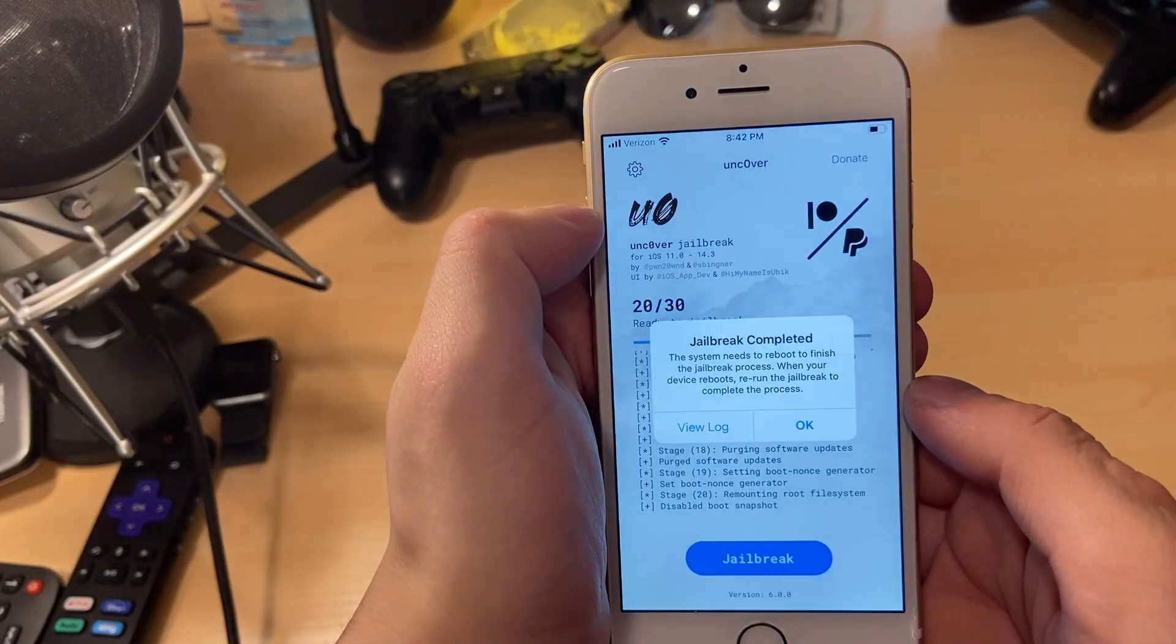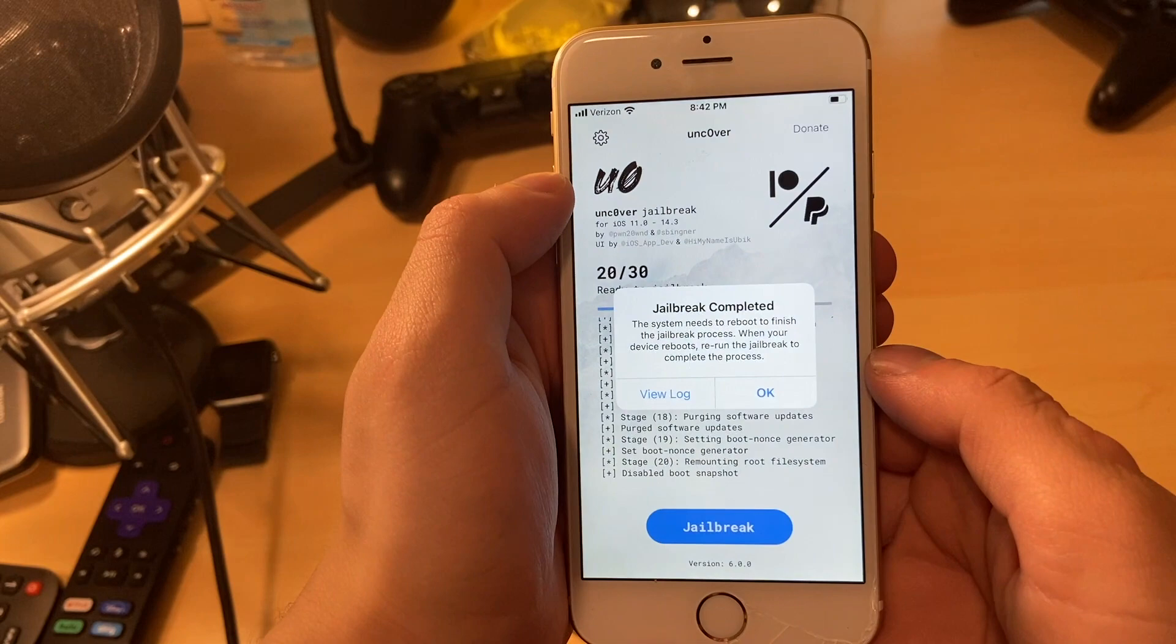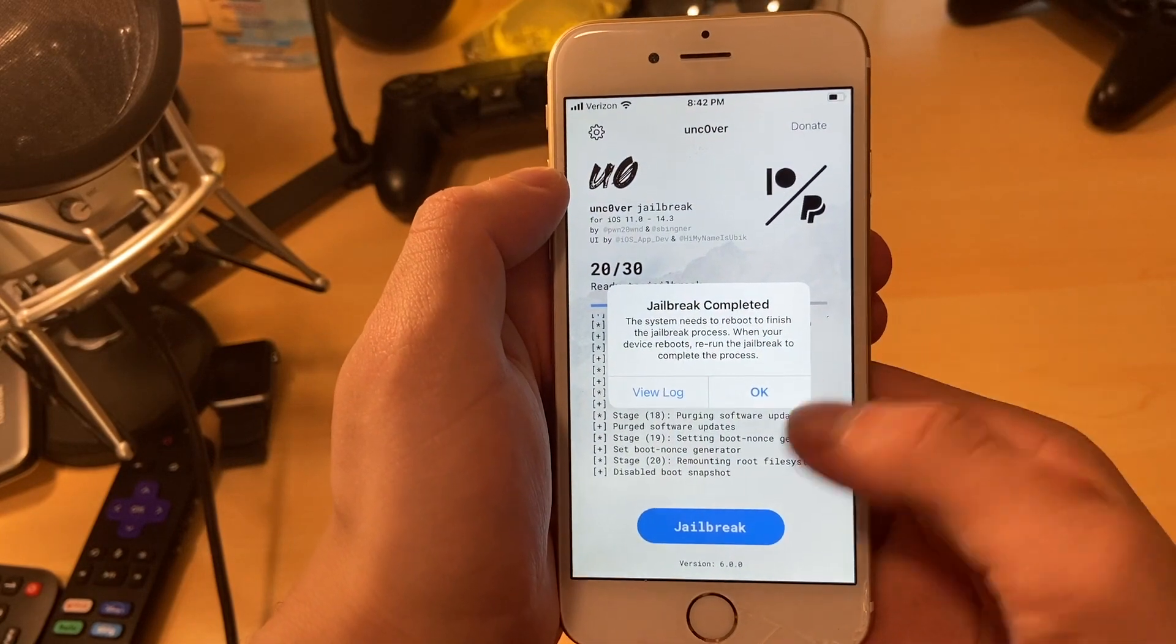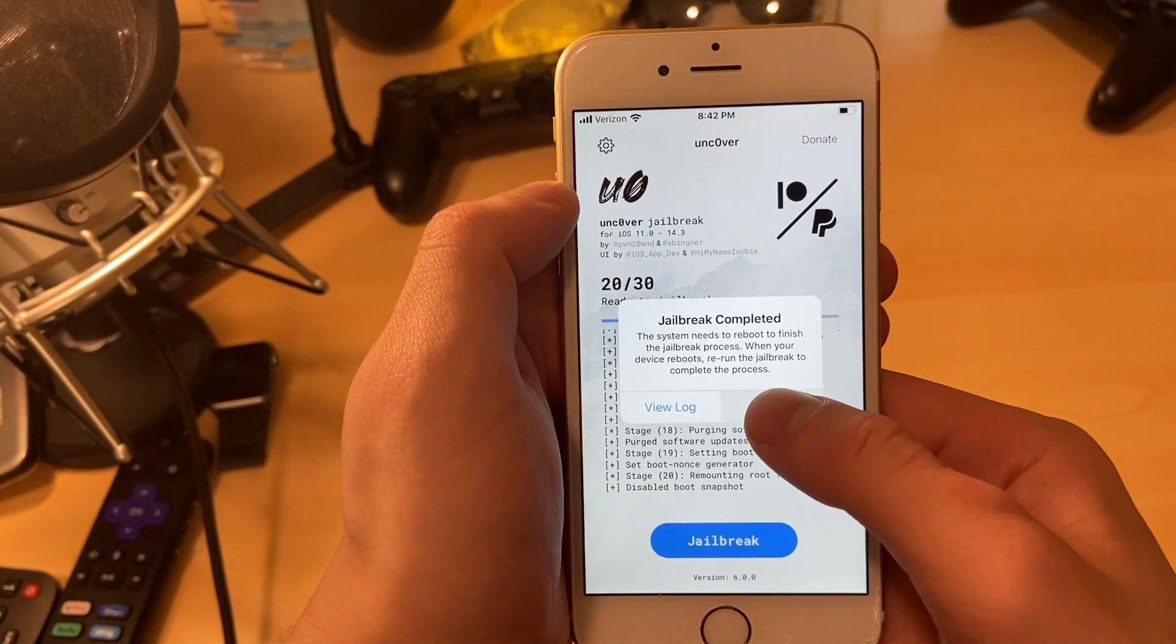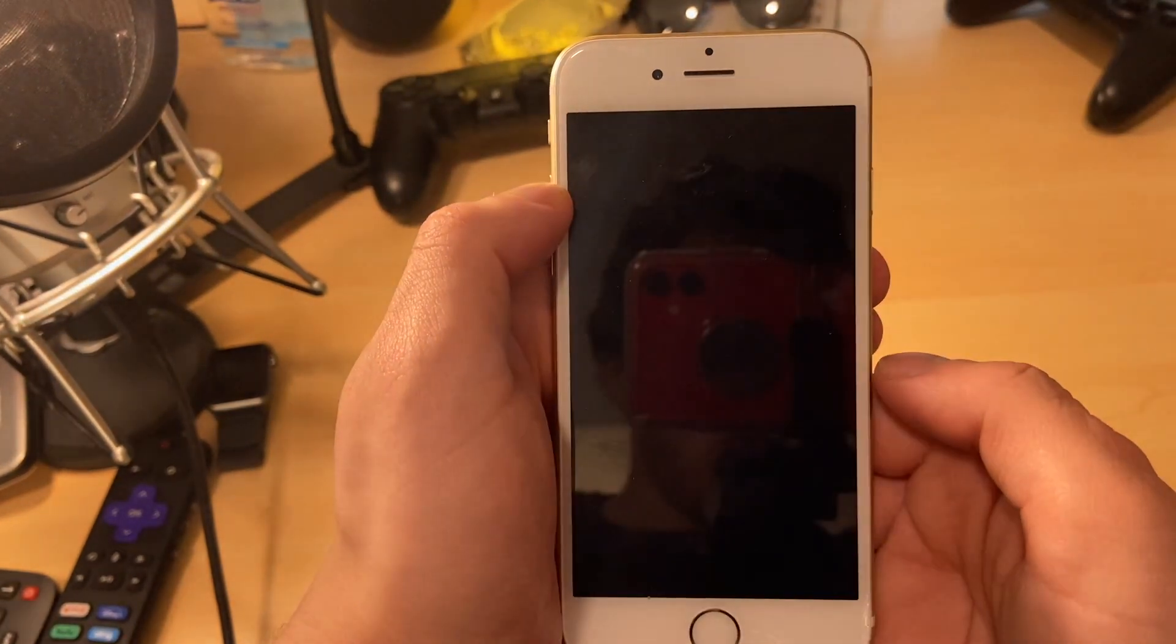From here, it's going to finalize the last few steps. It says jailbreak completed and then you're going to need to go ahead and run this one more time.